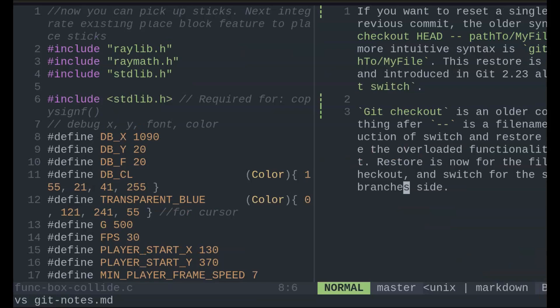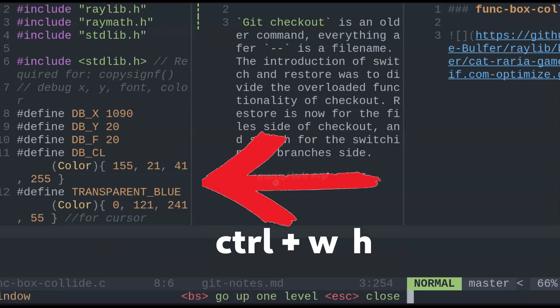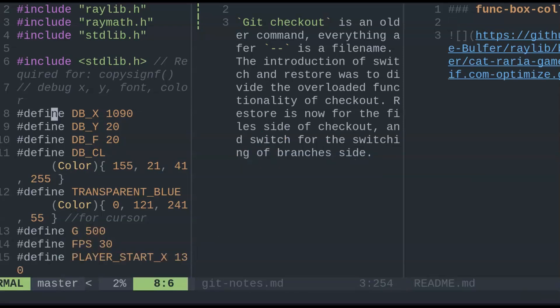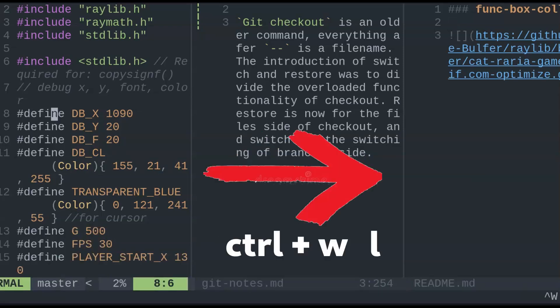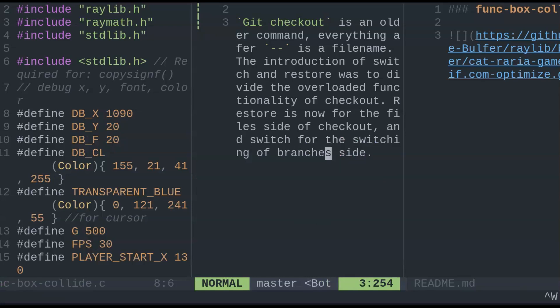All split navigation commands begin with CTRL-W in normal mode. This, followed by H or L, will shift to the right or left tab respectfully.